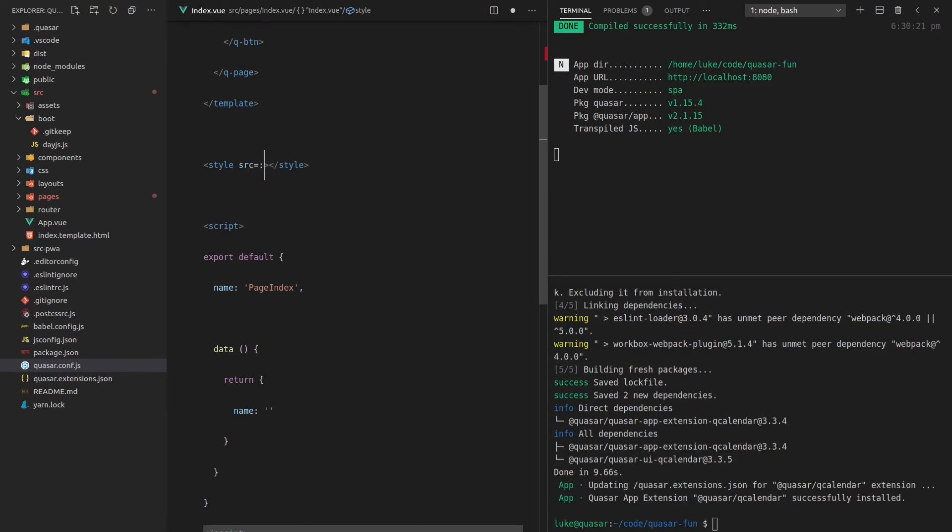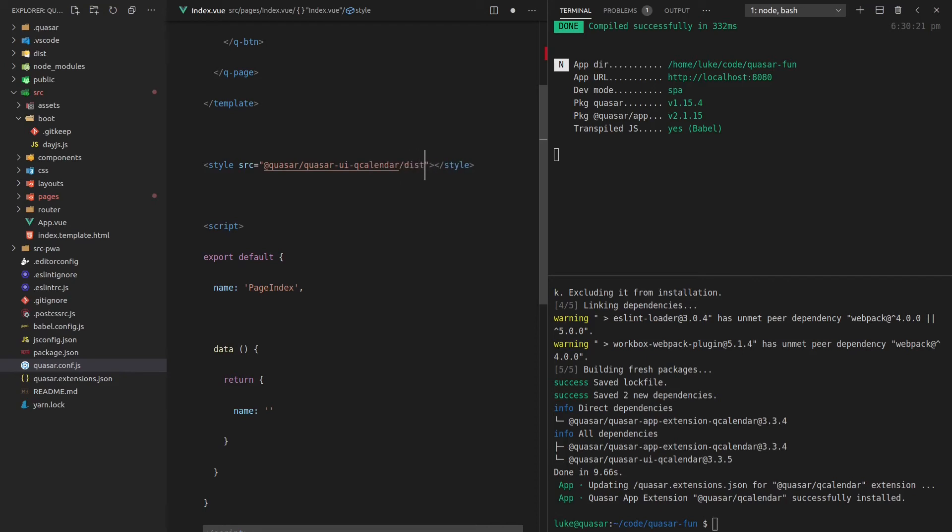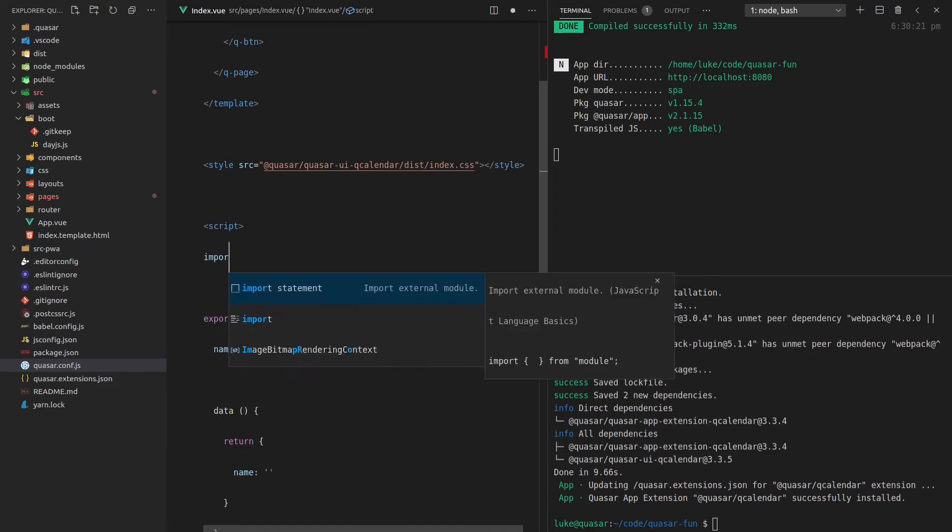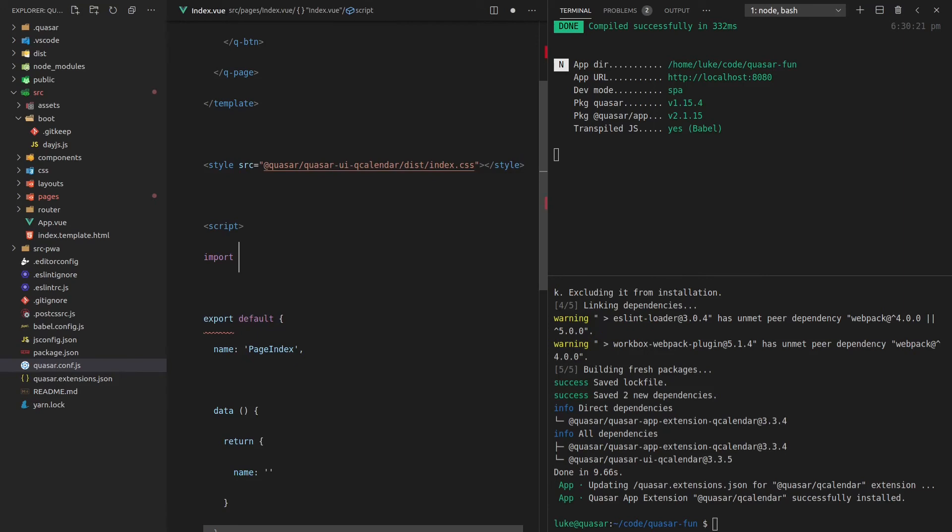So we'll need a style tag here because this app extension has some styles that it uses behind the scenes. So we'll say source is equal to @quasar/quasar-ui-q-calendar/dist/index.css. By the way, I'm not memorizing all of this. This is all just taken from the q-calendar docs.